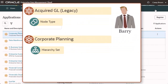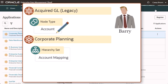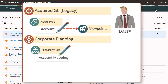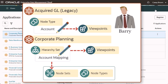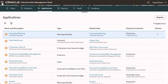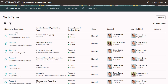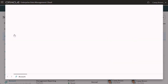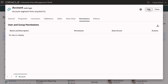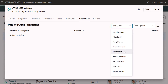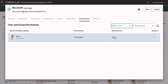Barry manages account mappings from the acquired General Ledger application to the Corporate Planning application. With the participant permission with write access for both the acquired General Ledger account node type and the Corporate Planning account mapping hierarchy, he can add nodes to the list of acquired GL accounts and map them to the Corporate Planning account mapping hierarchy. Let's start with the node type permission. Inspect the account node type for the acquired GL application, add Barry as a user, and click Read to change the participant permission to write access.